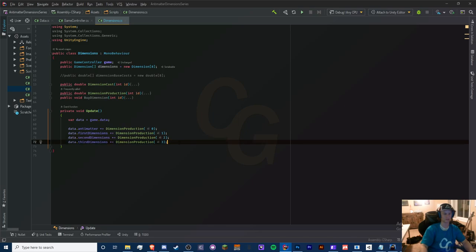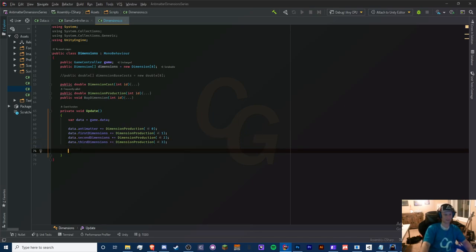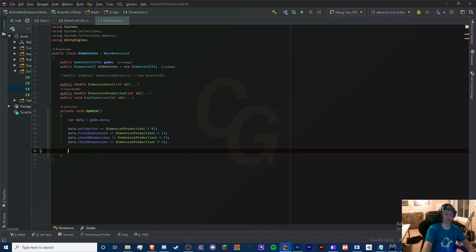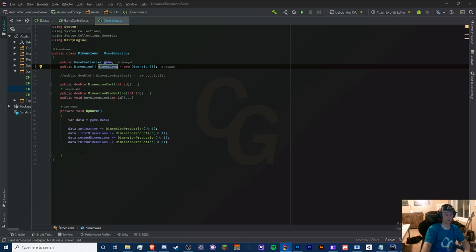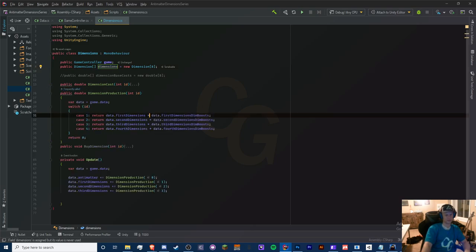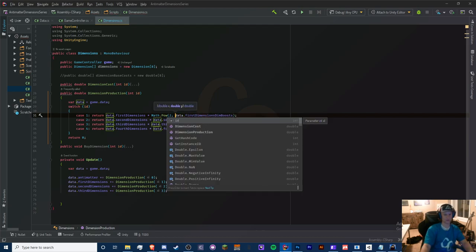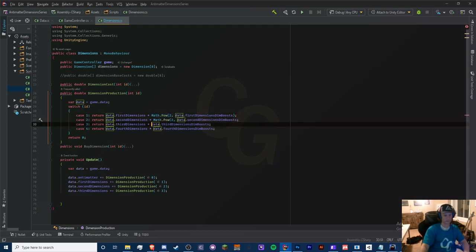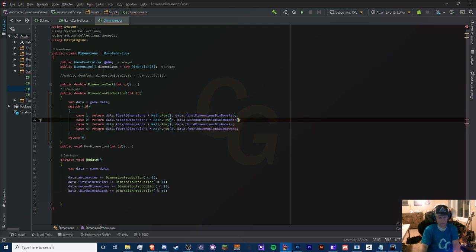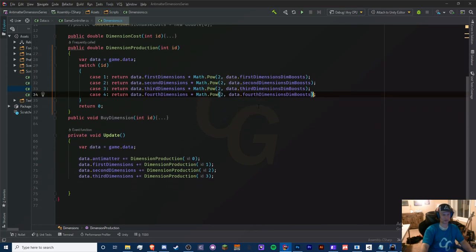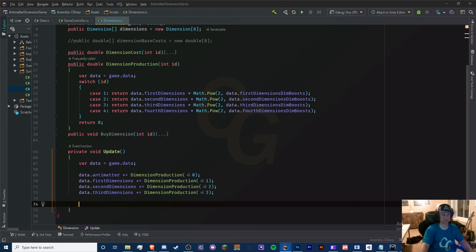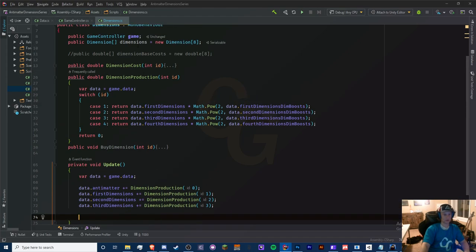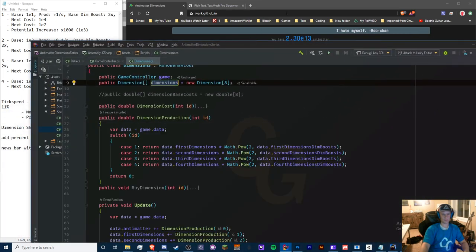Let's test. In GameController's Start method we set data equal to new Data() so everything refreshes. We start antimatter at 10. Note I haven't implemented 'buy until 10' yet — that's for another episode. Now we go to each buy button, add an onClick listener pointing to DimensionsManager.BuyDimension with IDs 1, 2, 3, 4.